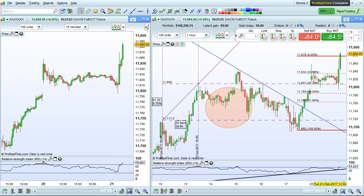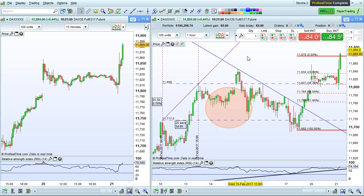I'm going to show you how to draw objects on charts in the ProRealTime platform. Objects can be either drawn on the price panel or on indicator panels.